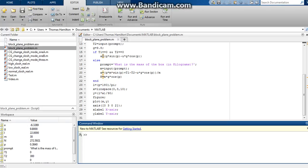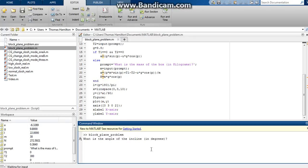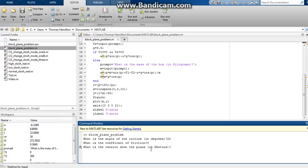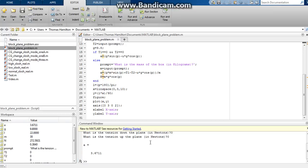Our second example, we can say the angle of incline will be 22 degrees. Coefficient of friction will be zero again. No tension down or up the plane. And then you can see it does not ask us for the mass because both tensions were zero.